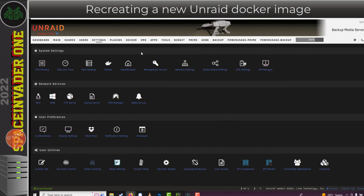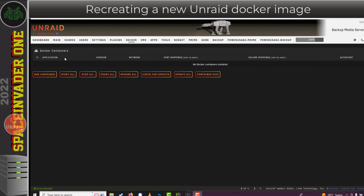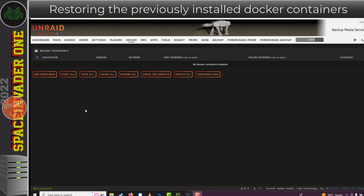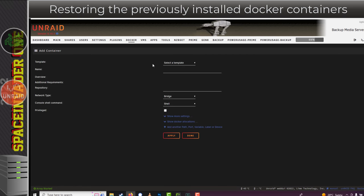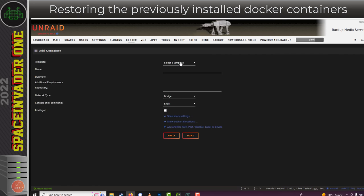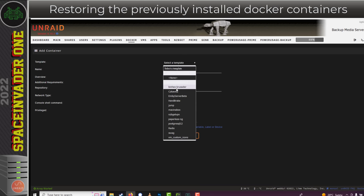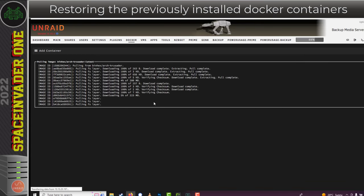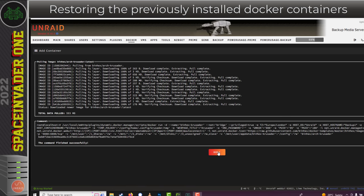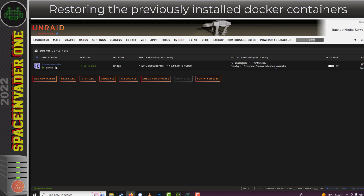If we go back to the Docker tab, there's no error now but all your containers have gone. Don't worry, that's perfectly normal — we can easily recreate all of the containers we had before, and there are two different ways to do it: the manual long way and the easy automatic way. For the manual way, click Add Container, then under Template click 'Select a template', which shows all of the containers that have previously been installed on your server. Clicking the template populates it fully, and clicking Apply will pull down the container with the original template and install it into the fresh new Docker image. The container works just as it did before.